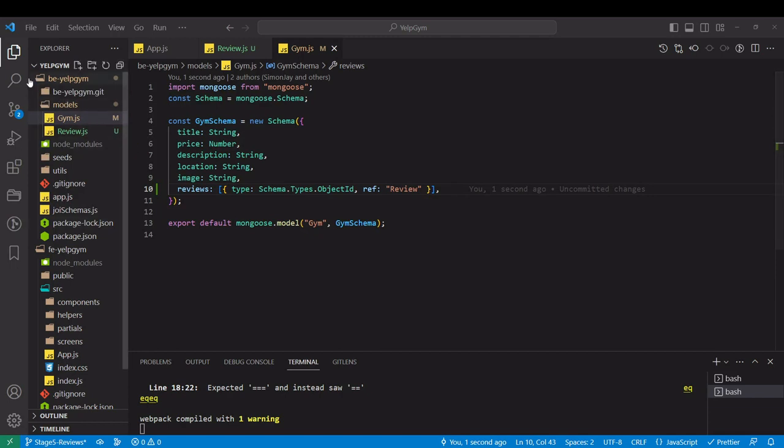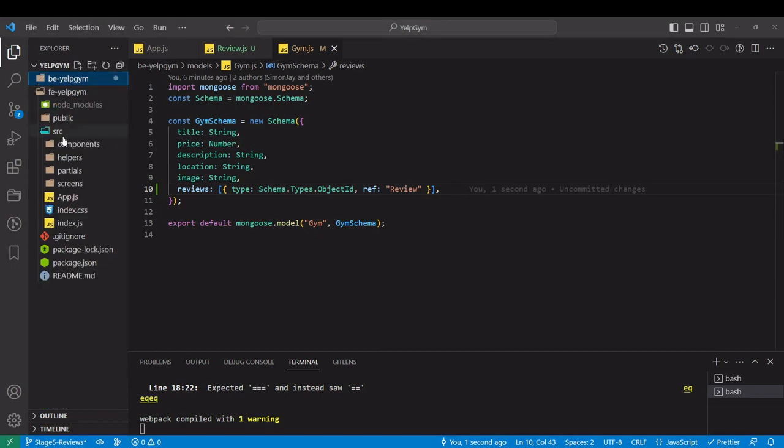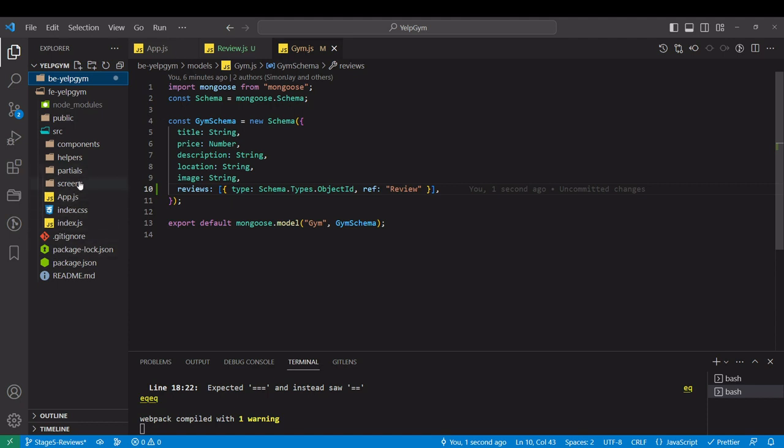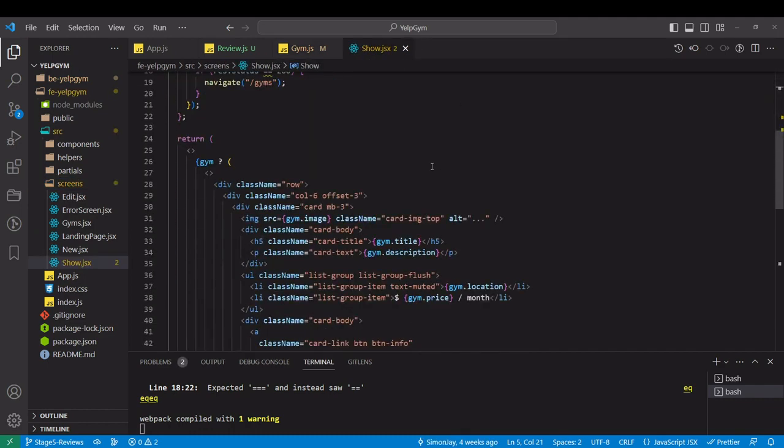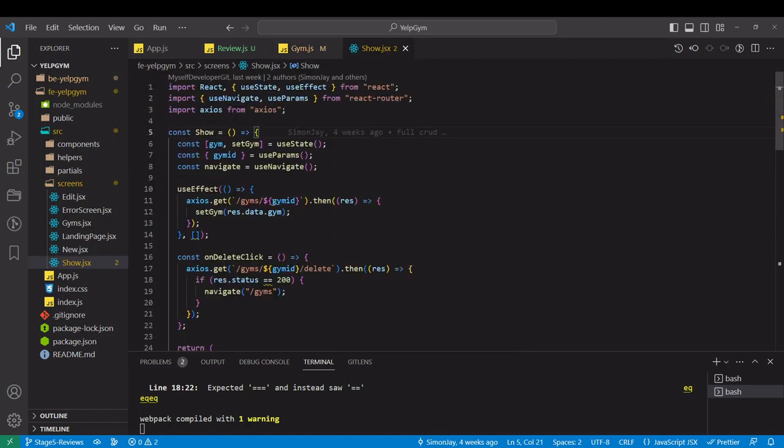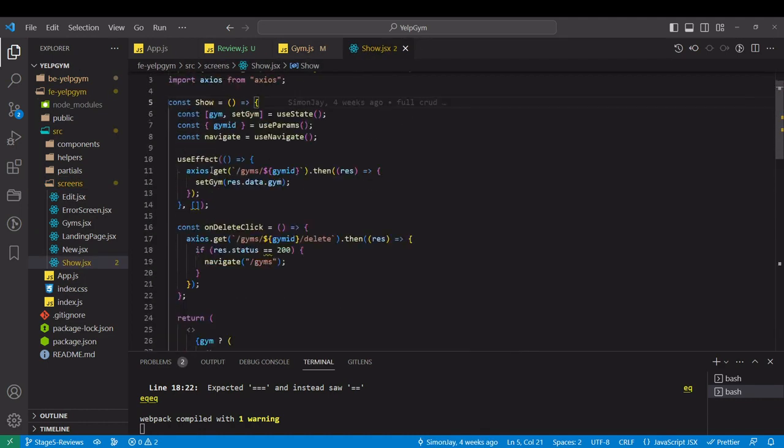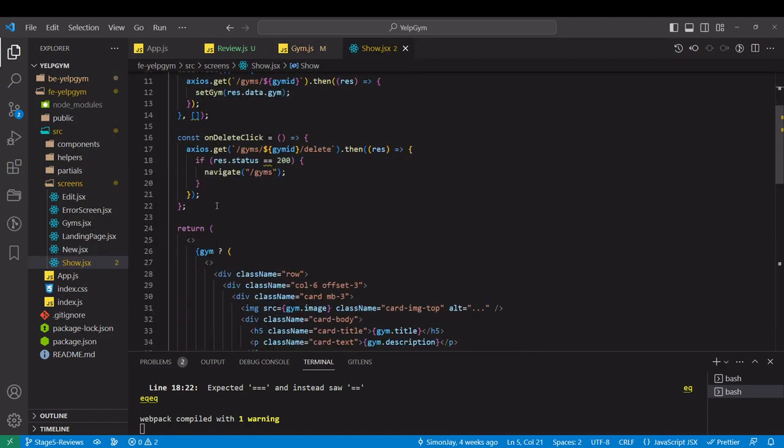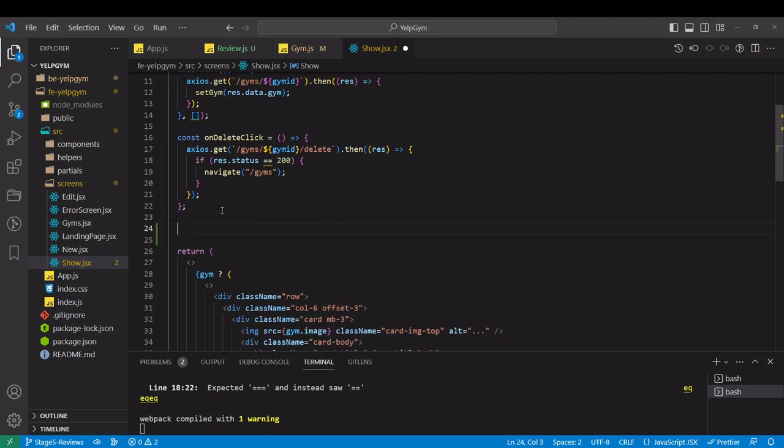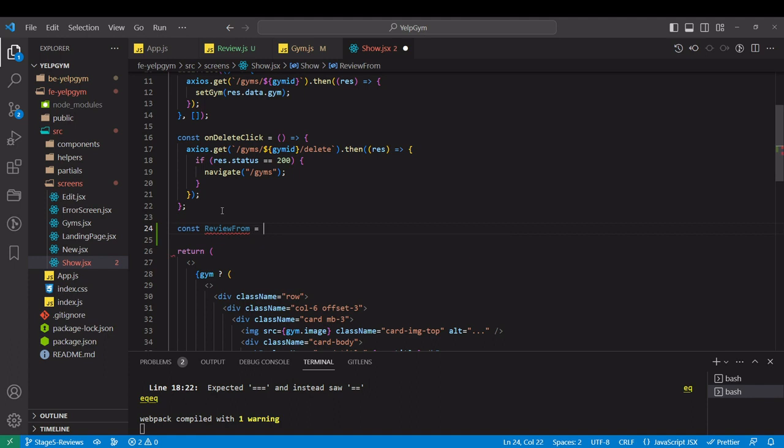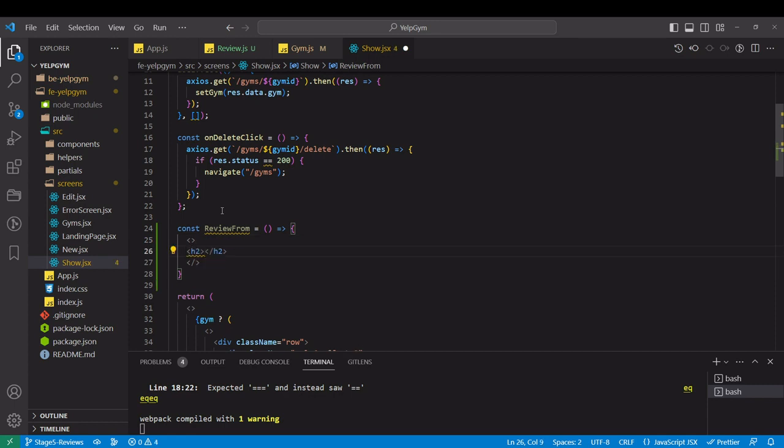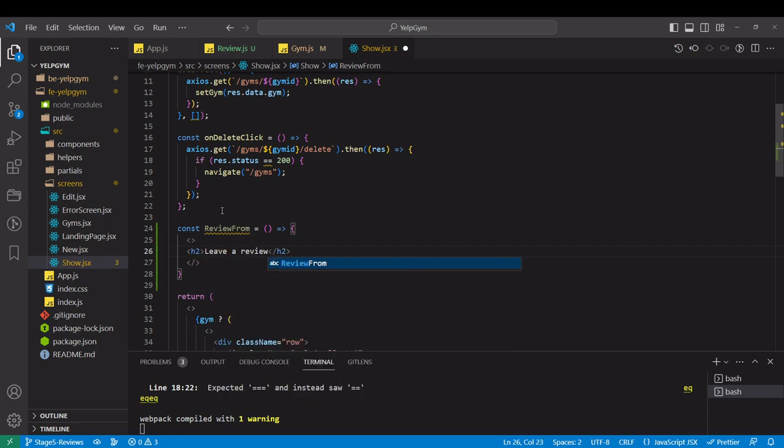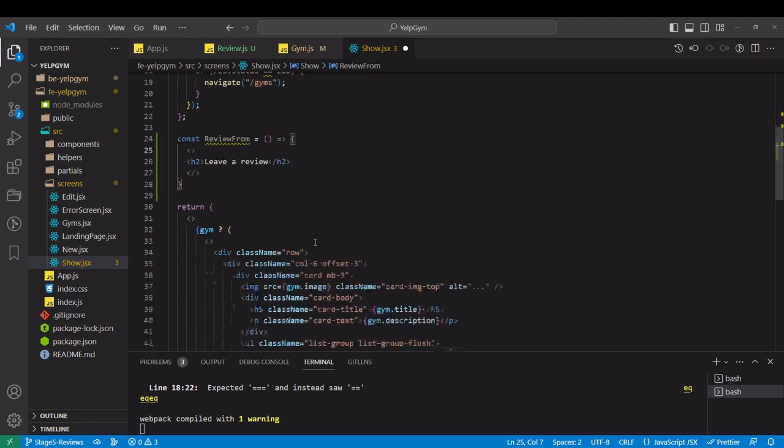Next thing is to make a form in the user interface. So I'm in screens show. That will be a separated JSX element. I just like to have things separated. I'm going to call it review form, and it will be a function that will return a React fragment with h2 inside saying leave a review.